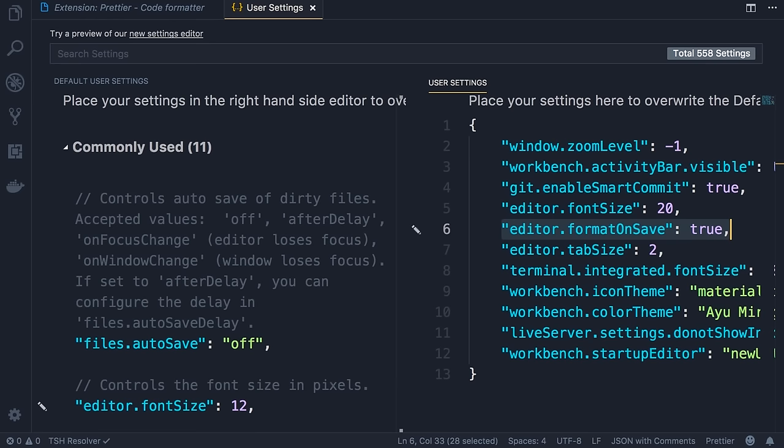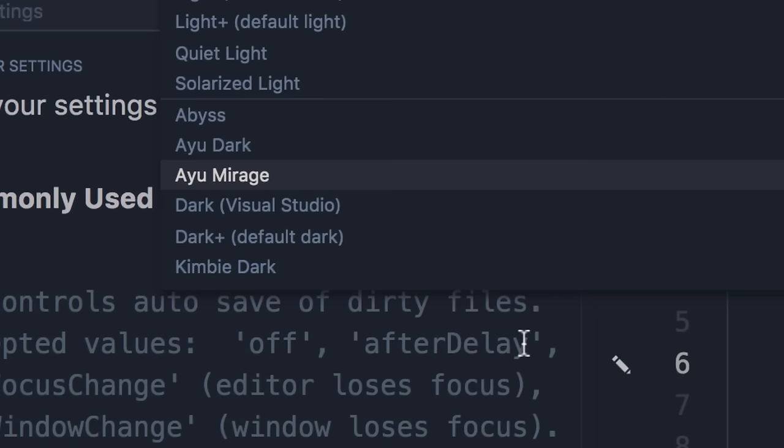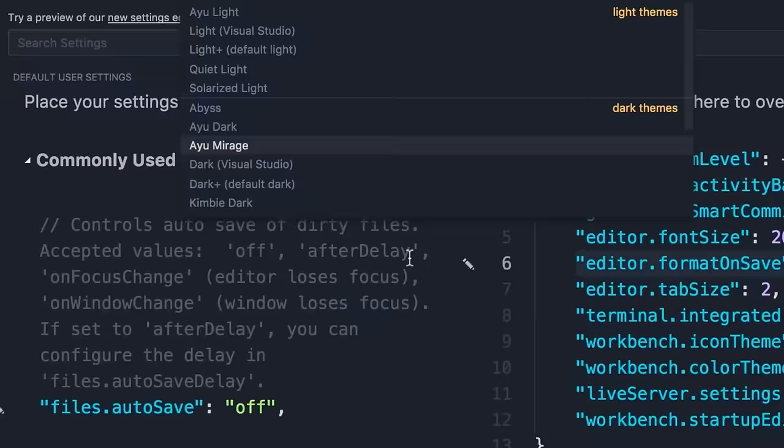Also, set editor.formatOnSave to true in user settings. The theme I'm using is AU Mirage — you can download and install it if you want. Next, we're going to create our first React app.